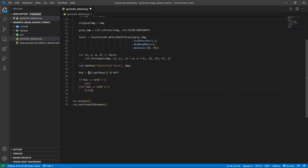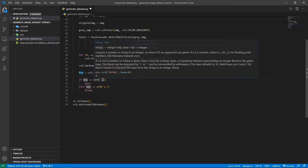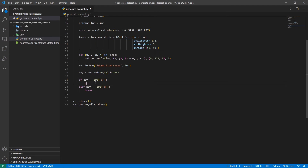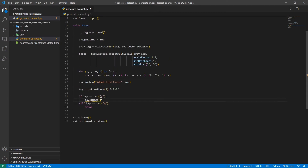What I've written here is that I'm waiting for the user to press a key, and once the user presses that key, I'm storing that value inside a variable called key. Then I check if the key pressed is equal to S. If it is equal to S, I'm going to call a method to save the image. The method is going to be save_image, and I'm going to pass in four parameters.